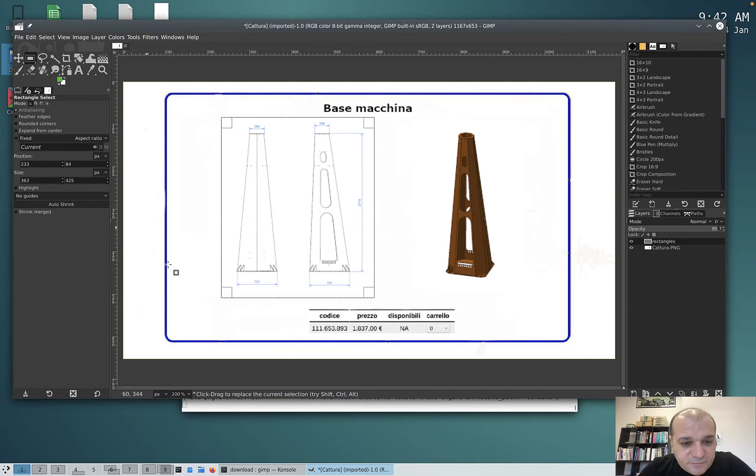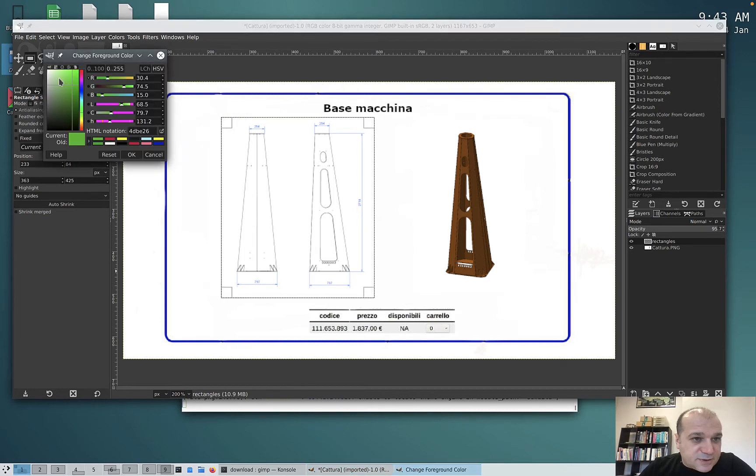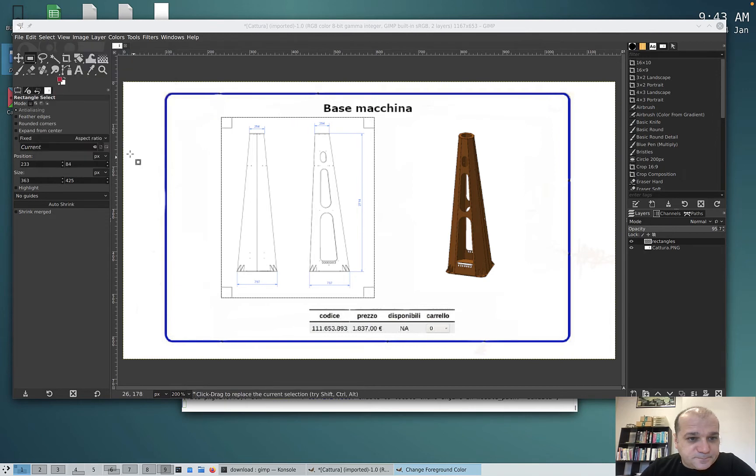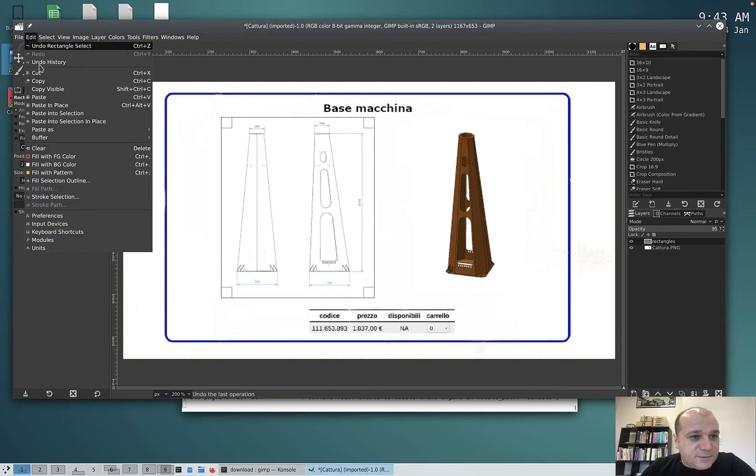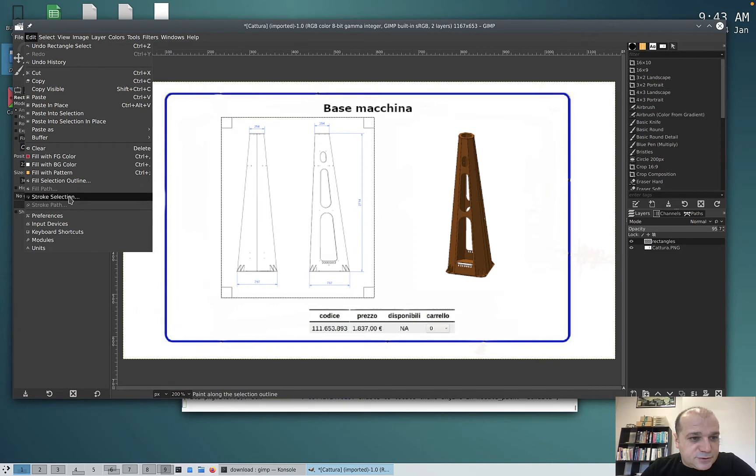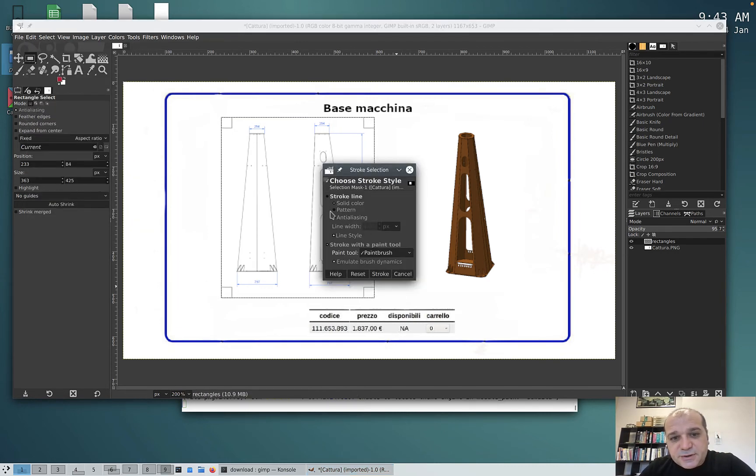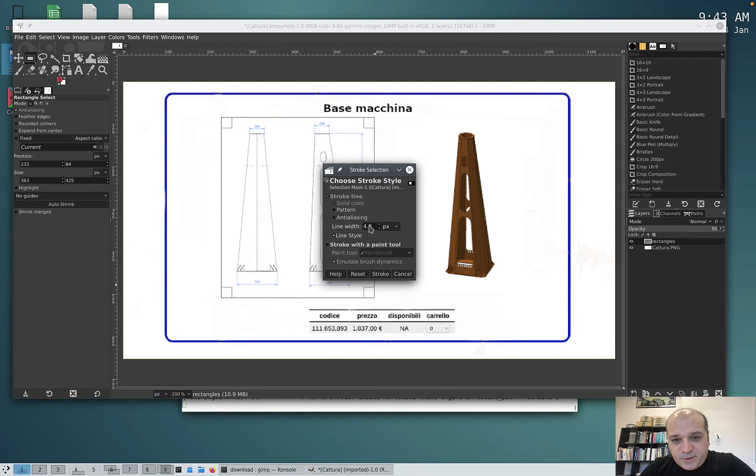We can select the color, for example red, and say Stroke Selection. Stroke selection. In this case, you can start easy with stroke line and do Stroke for pixel size stroke. That's it.